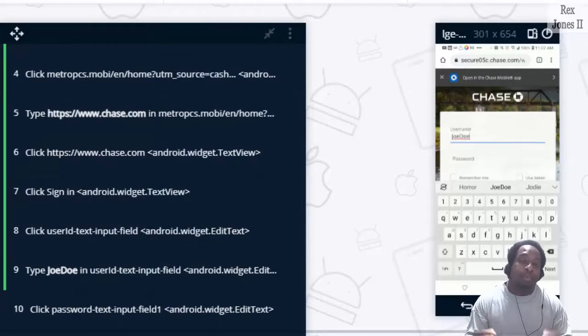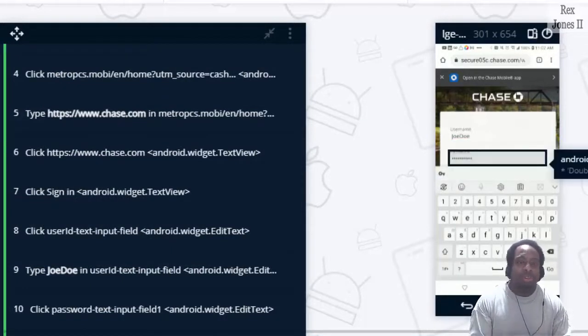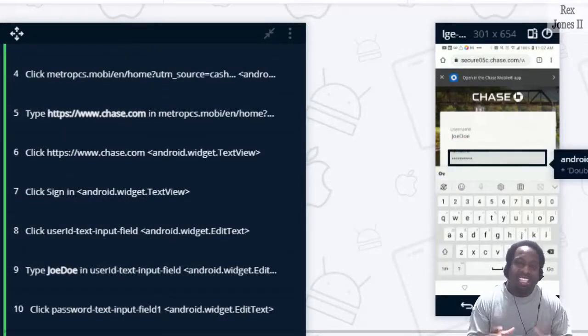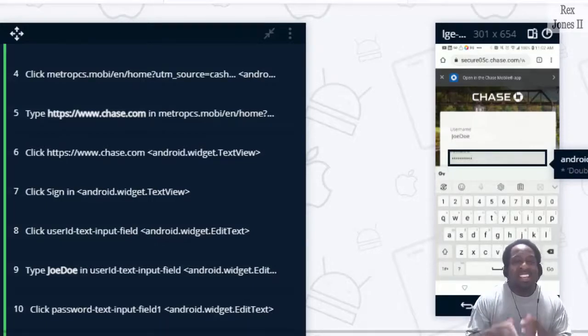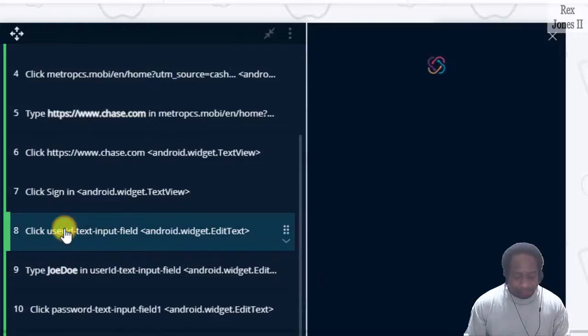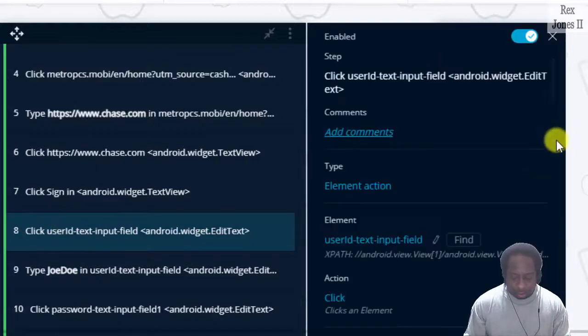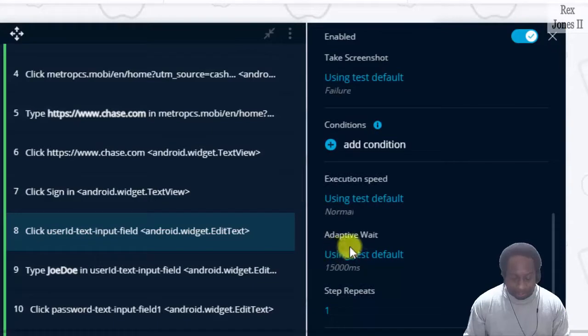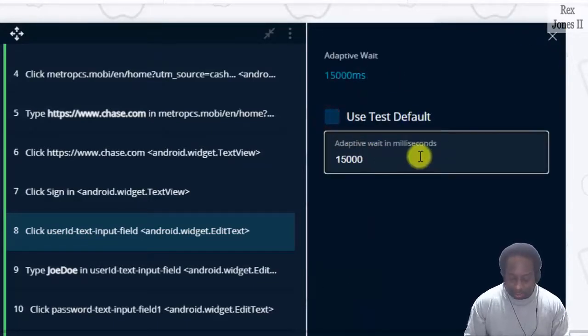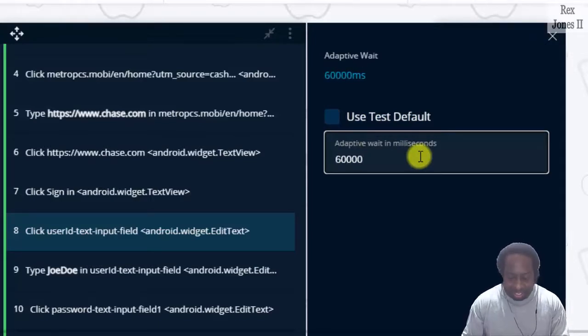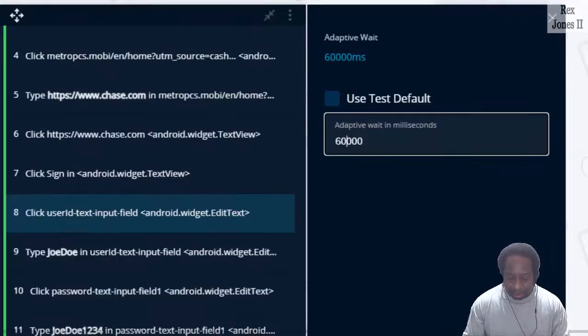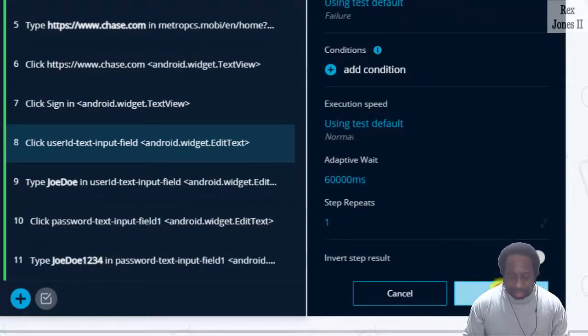Adaptive wait is also a feature for this smart recorder. It's dynamic to wait for the application before processing the next step. For example, if I click step eight, scroll down to adaptive wait. And the default is 15 seconds. Change 15 seconds to 60 seconds and click the check mark. Then save.